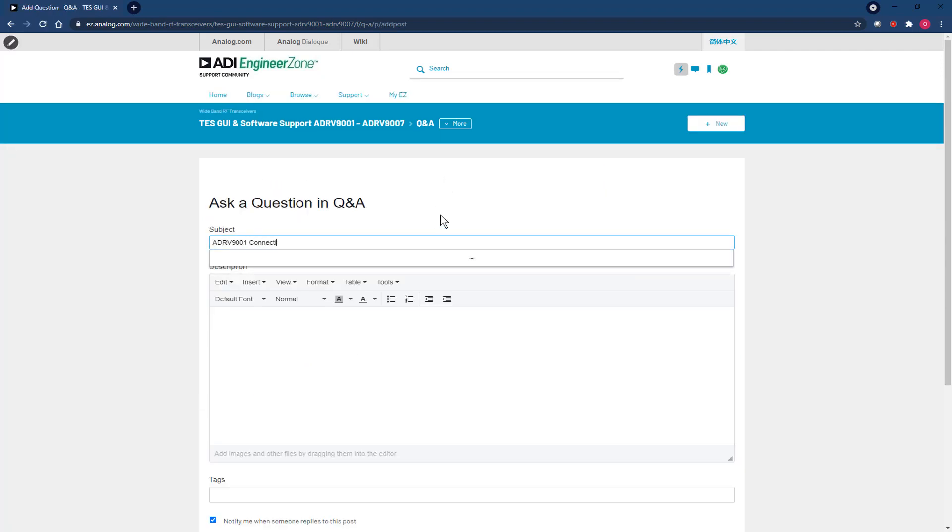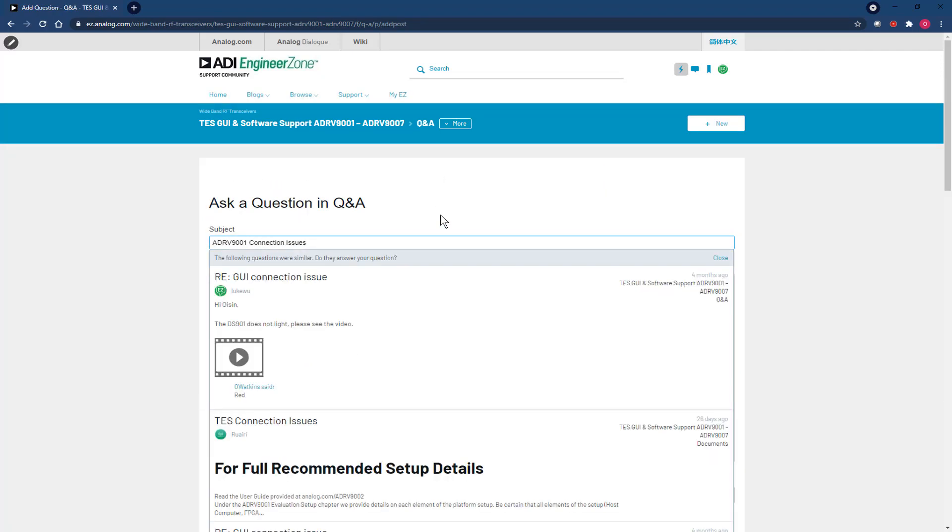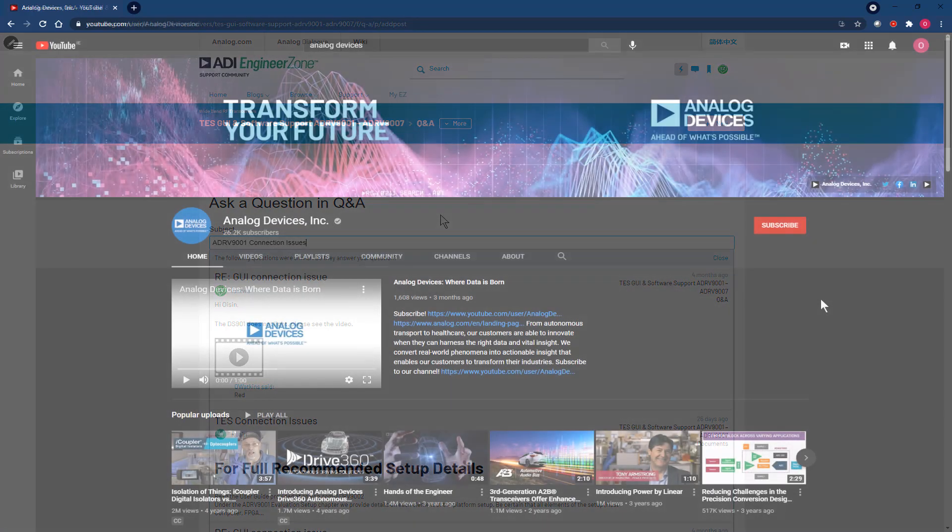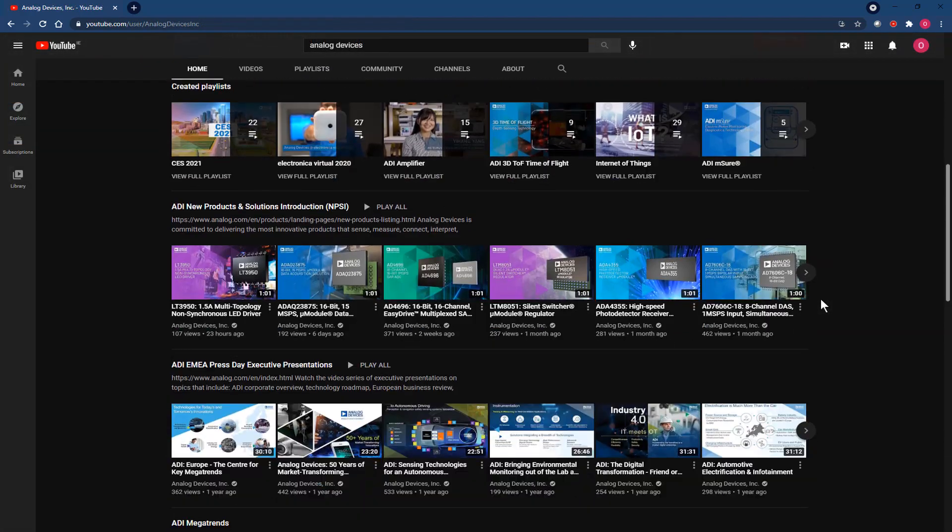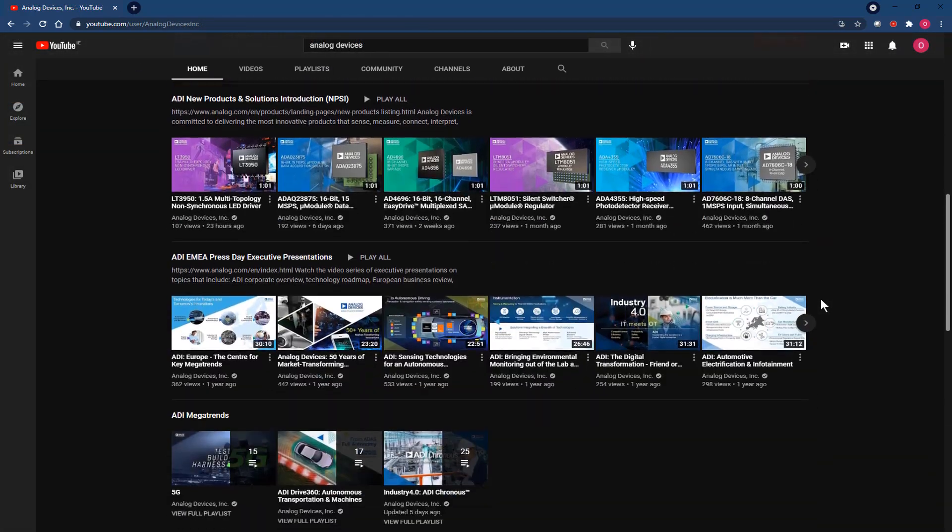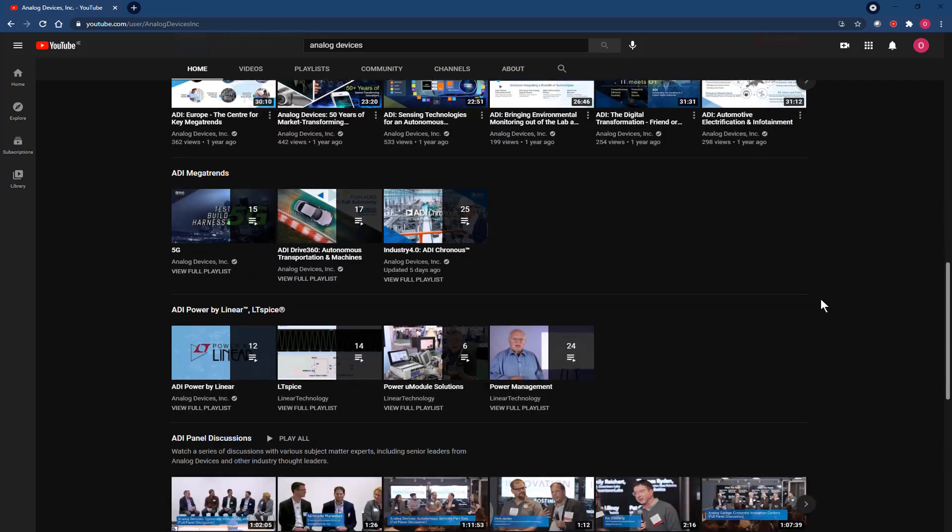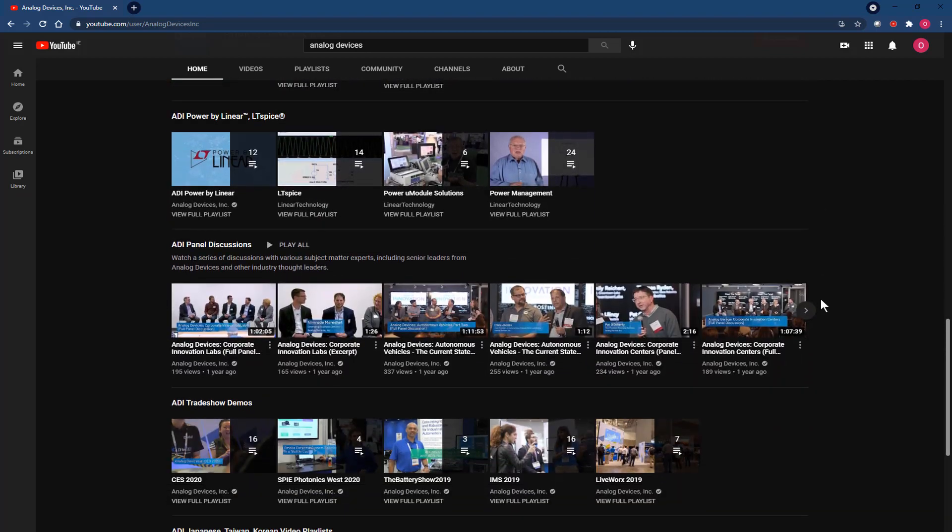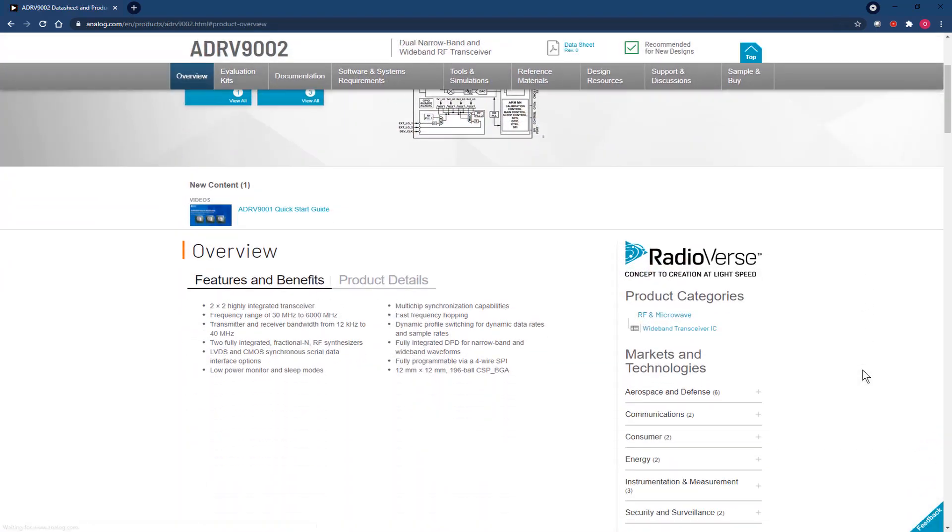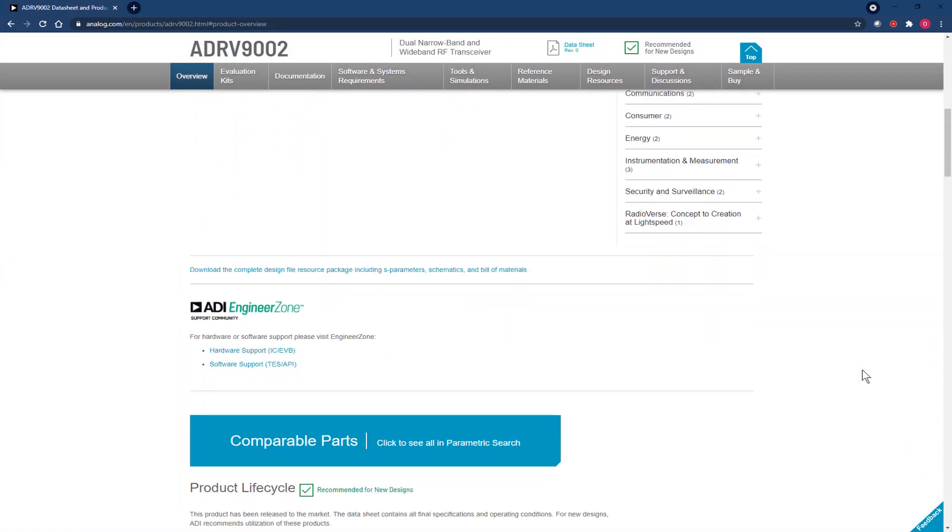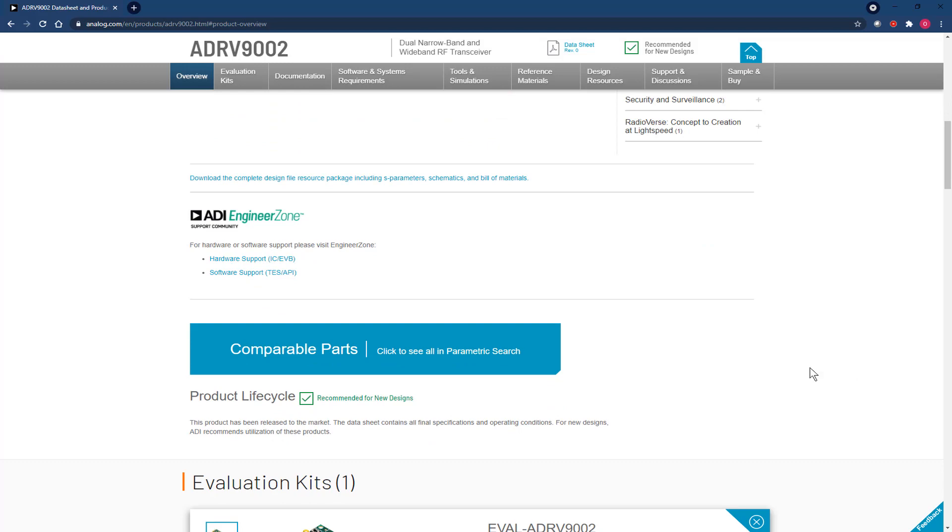That concludes this video tutorial on debugging connection issues. As always, do keep an eye out for the next video to come in this series. You're more than welcome to view both the product page and the product forums for any additional info or help you may need in the meantime. Thank you all very much for watching and I will see you in the next one.